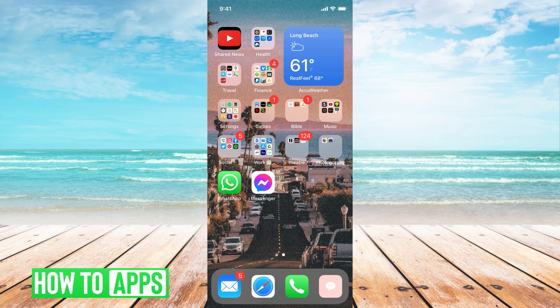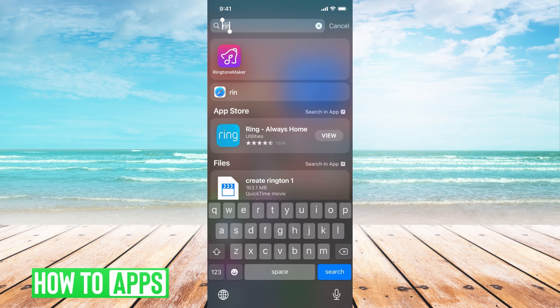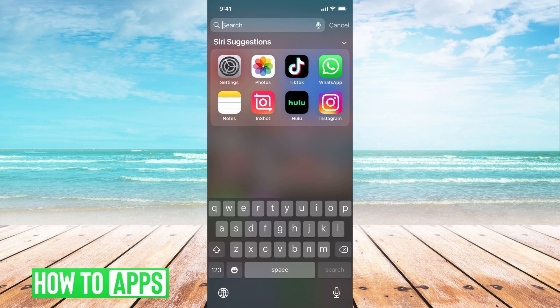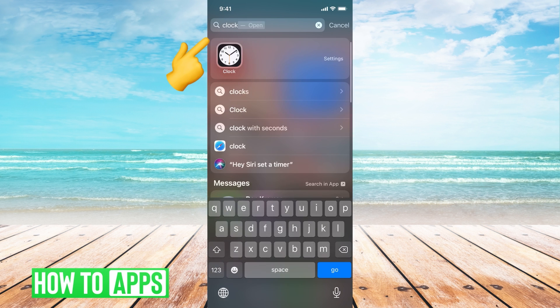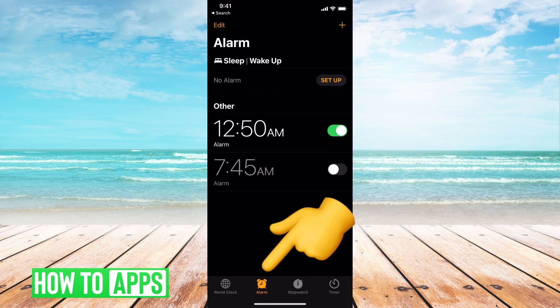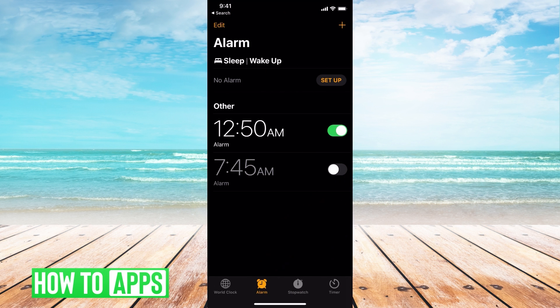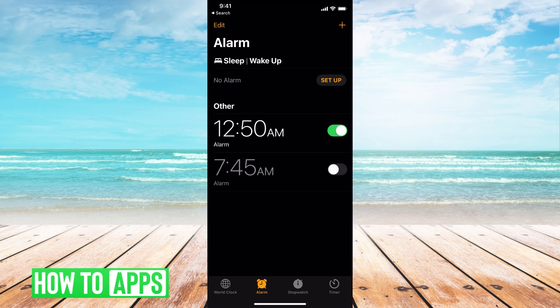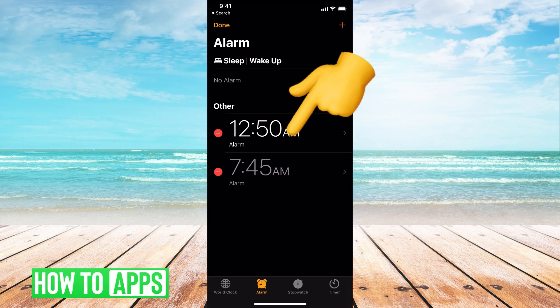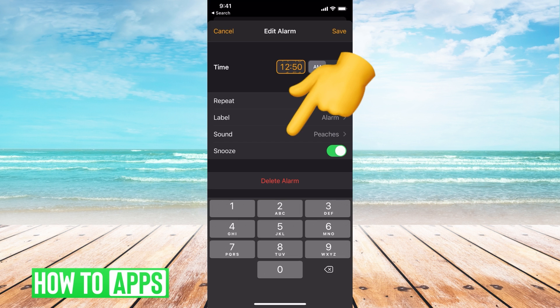Once that sound is exported, all we have to do is go to our Clock app. We can just go up here, Clock, toggle over to Alarm, and set your alarm. Once you've done that, hit edit and click on that alarm.